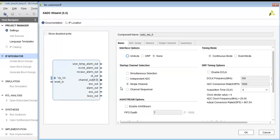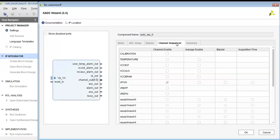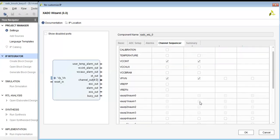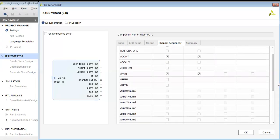As you can see, we will be using a channel sequencer. The interfacing will be none; we will be measuring the temperature. So we will enable the VCCI and T.